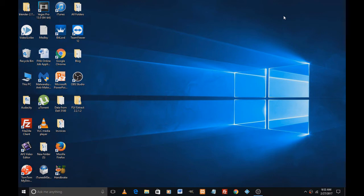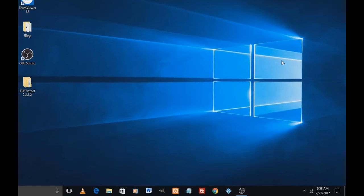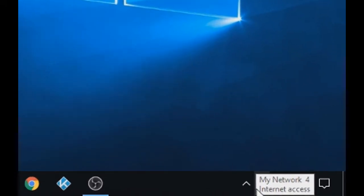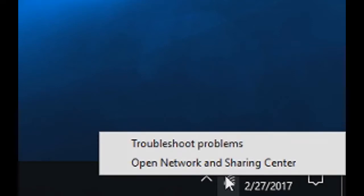On the bottom right of your screen you see that tiny Wi-Fi icon. Let's right click on that tiny Wi-Fi icon and click on open network and sharing center.